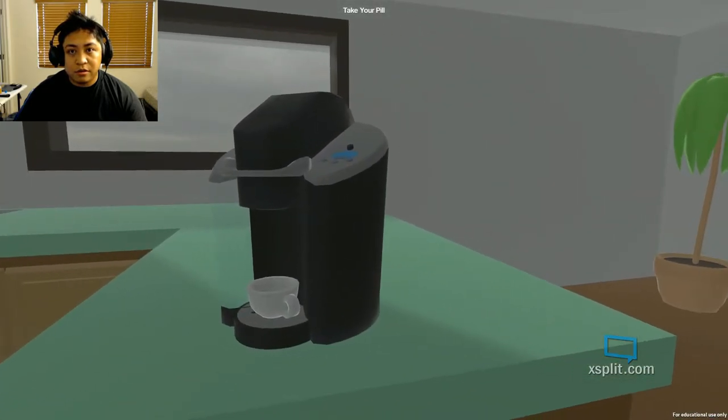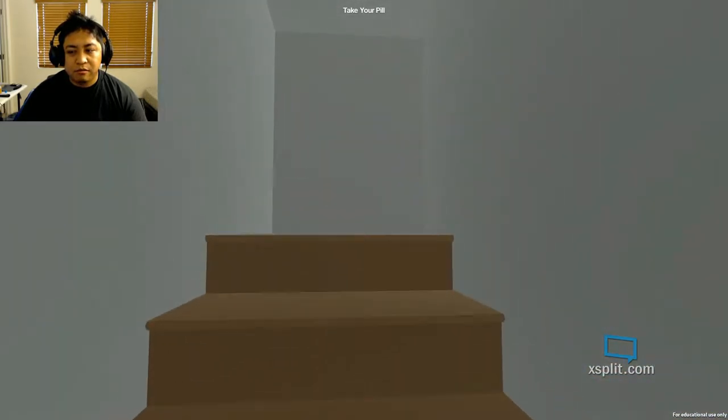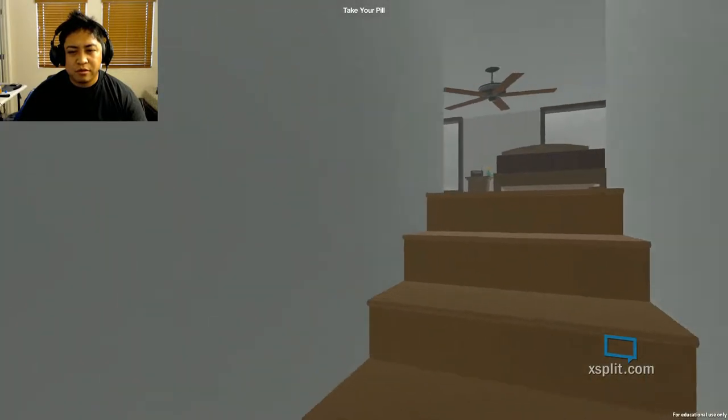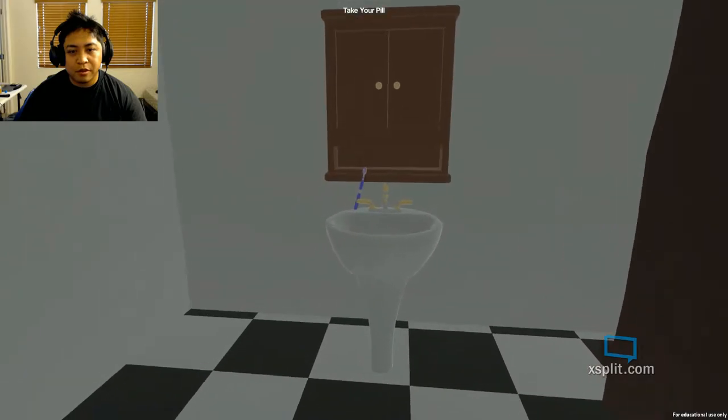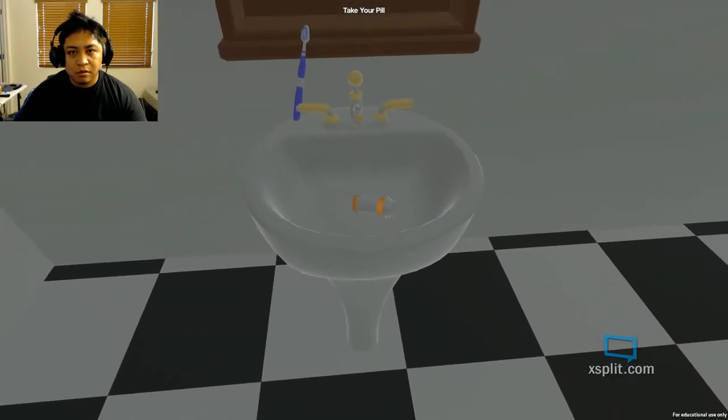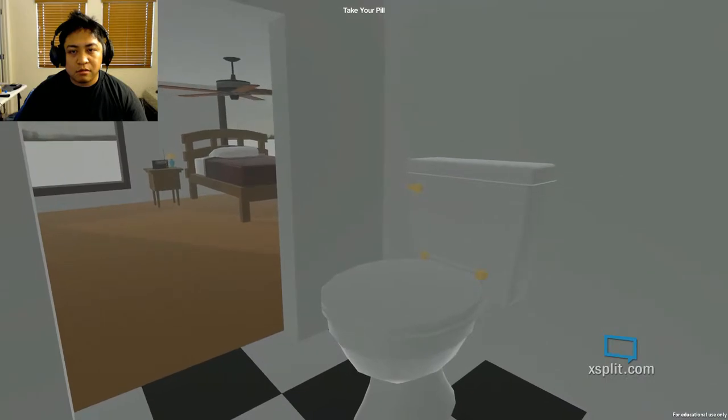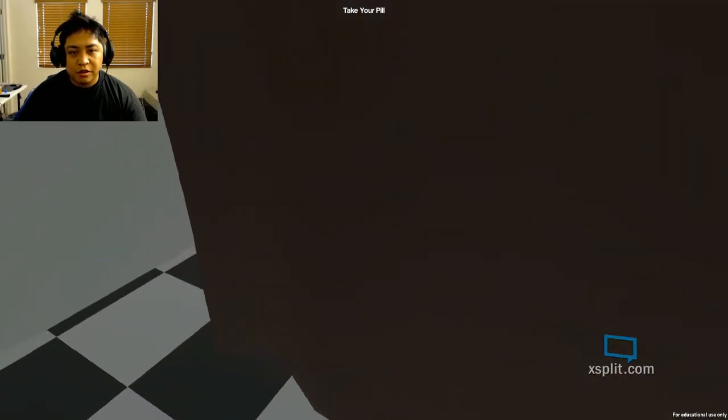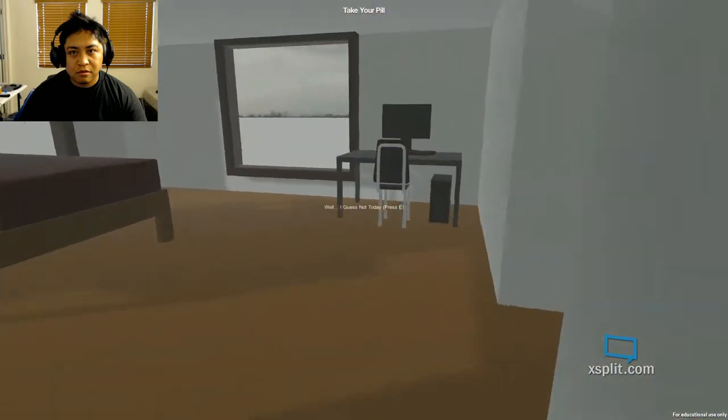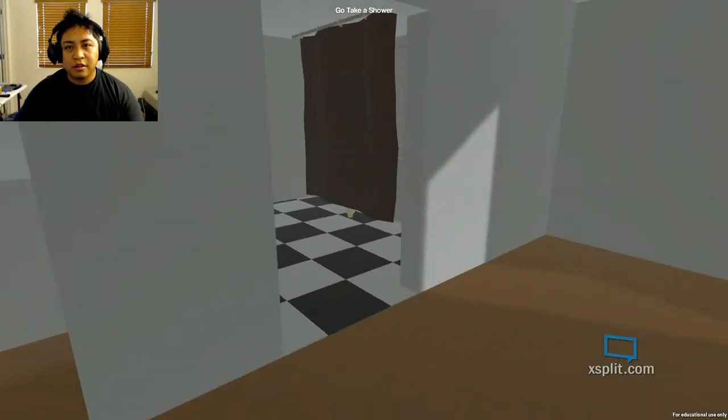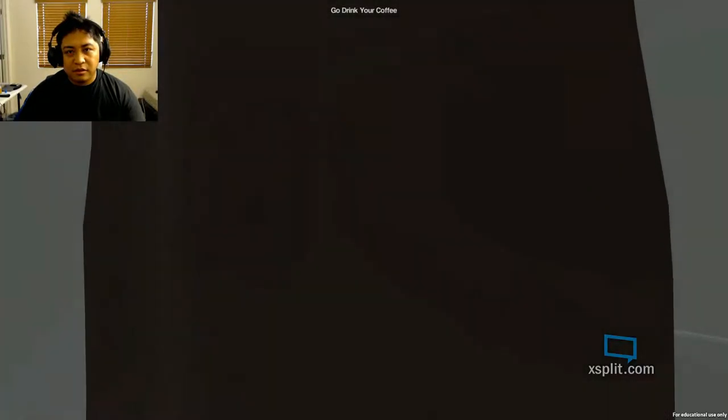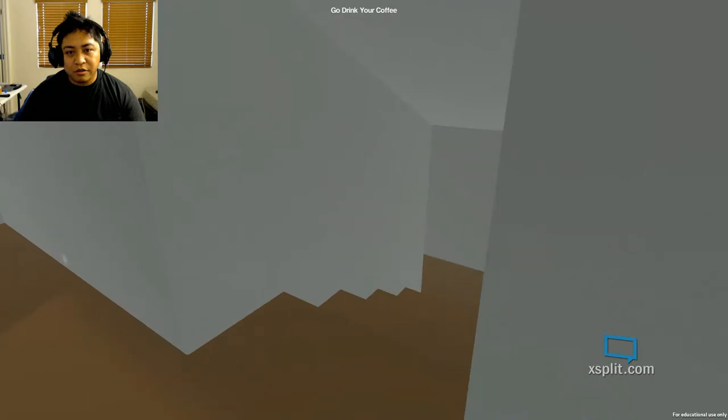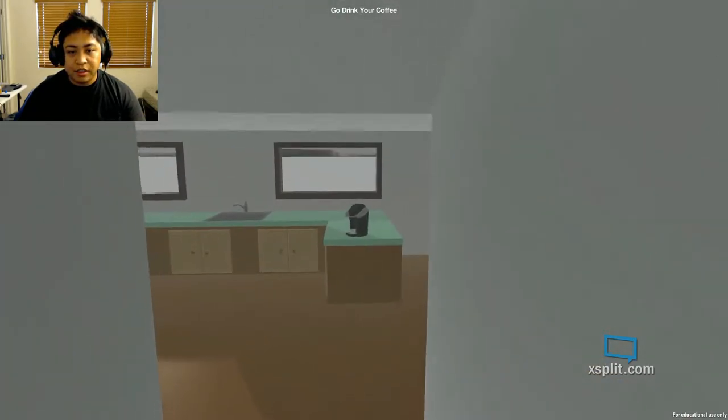Shower. Wait, take my pill? I don't have pills. I thought I was down to my last one. I'm supposed to go pick up some at the pharmacy. Wait. What do I do now? I can't take my pill. Can I just take a shower? Well, I guess not today. Press E. Go take a shower. What's going to happen? I'll drink your coffee and go to work. Yep. I see. Before work.